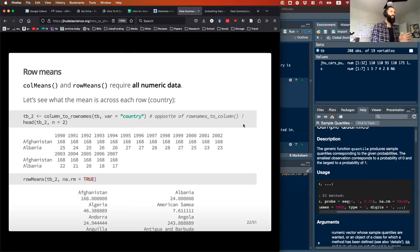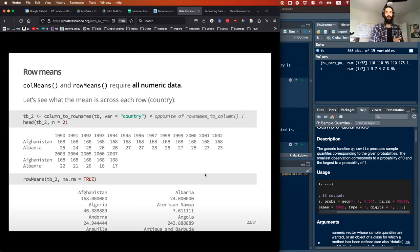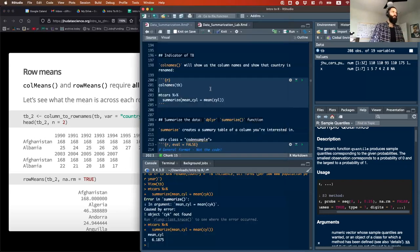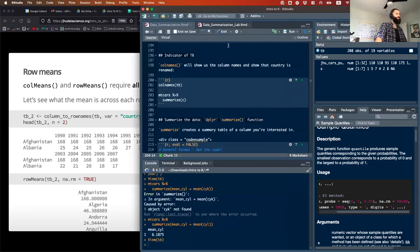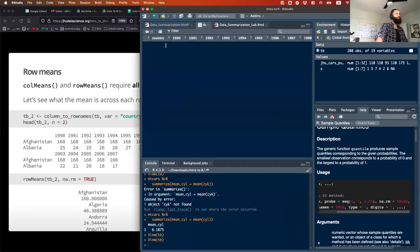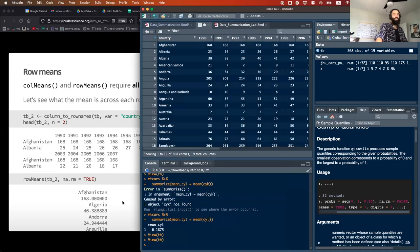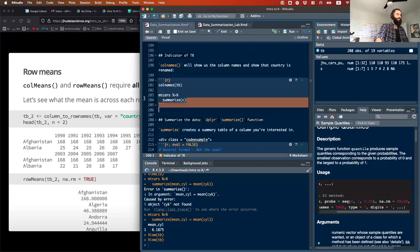These functions will only give you an answer if all of your data are numeric. The way we've created the TB dataset may make that a problem — because remember, country is a column. So if I try to run rowMeans on this, it's not going to like that first column of data because it's a character. So it won't actually give me what I want.